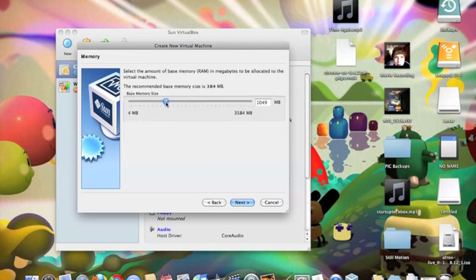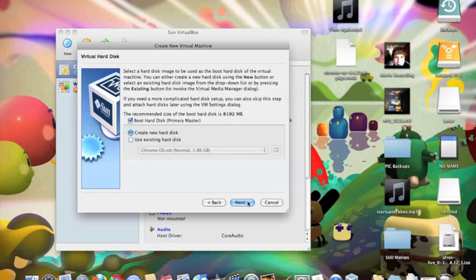You might want to give it a gigabyte of memory, but if your computer is a little low, mine isn't, but I decided to see what would happen if I give it 700. Click Next.